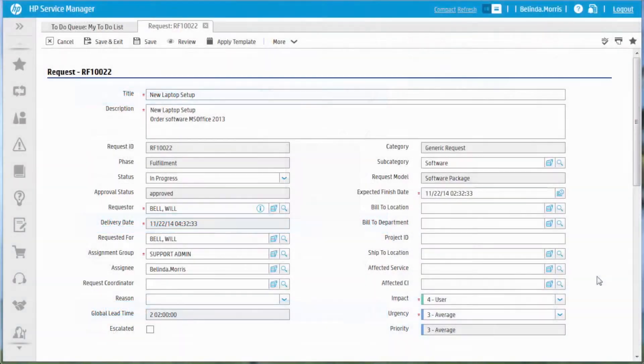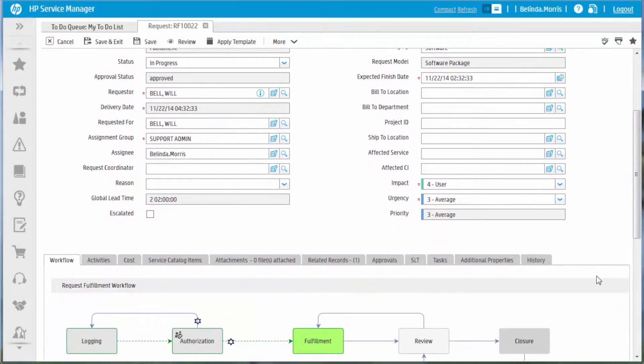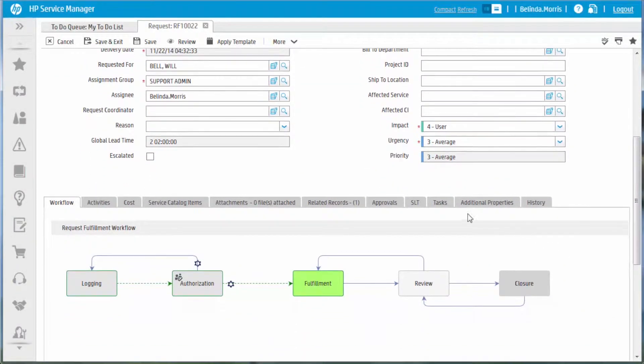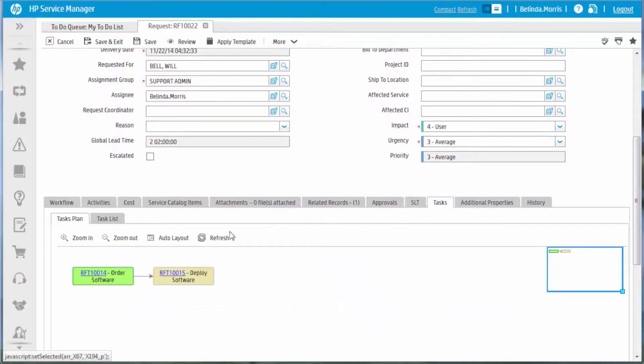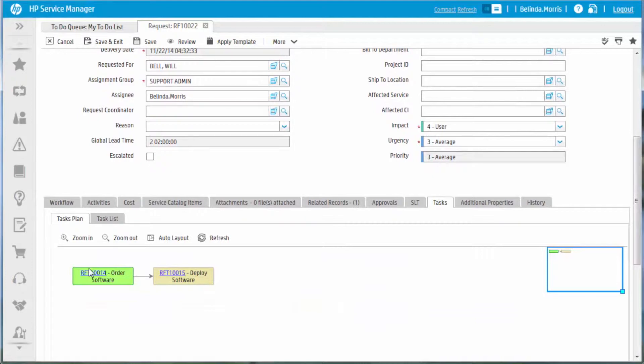After the request is approved, the fulfillment request is generated automatically in the background. Based on the task planner definition in the request model, two request tasks are generated in the fulfillment phase. One is order software and the other is deploy software.